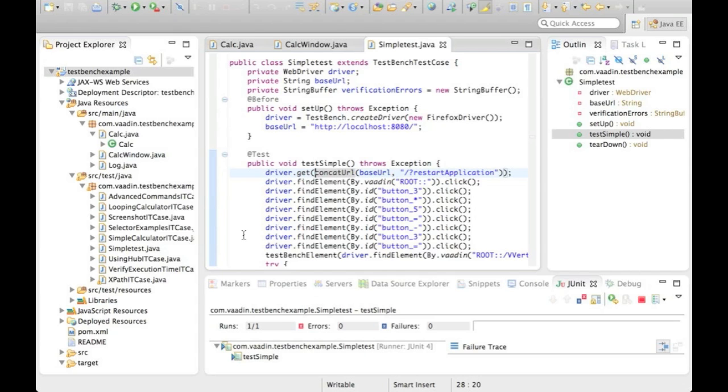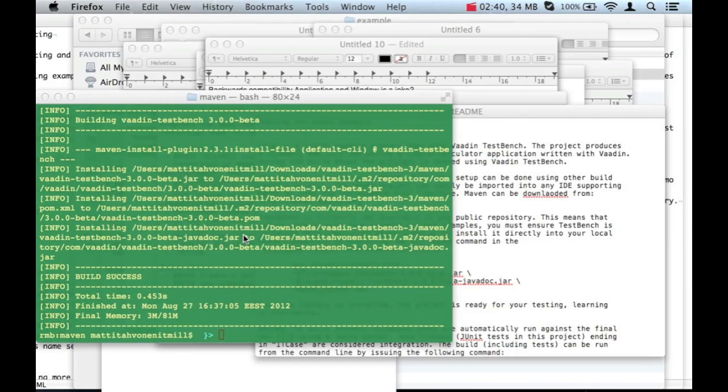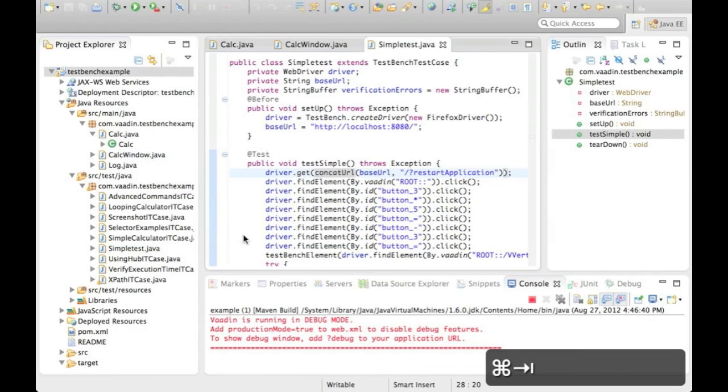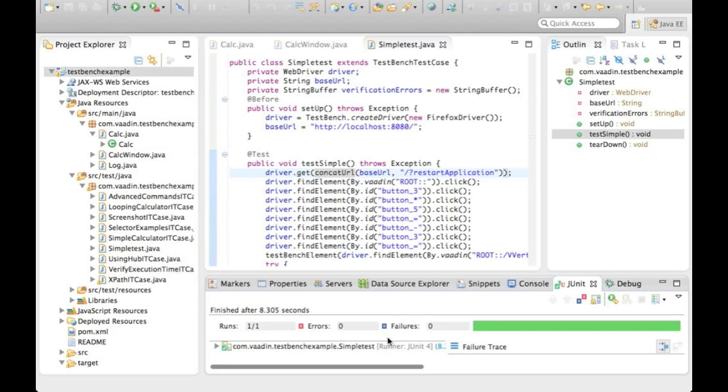Again, you can see the Firefox popping up and executing the tests. Eclipse will show the results as with any other JUnit test.